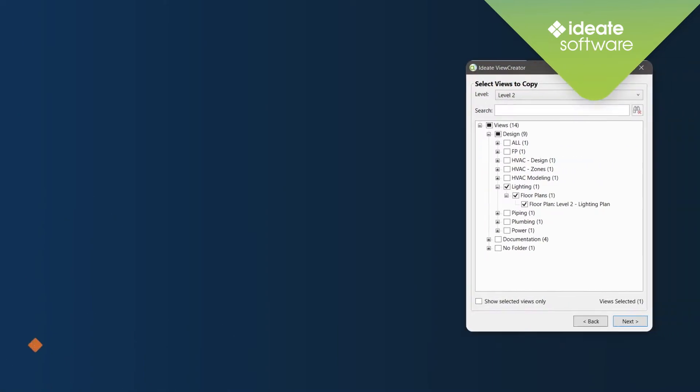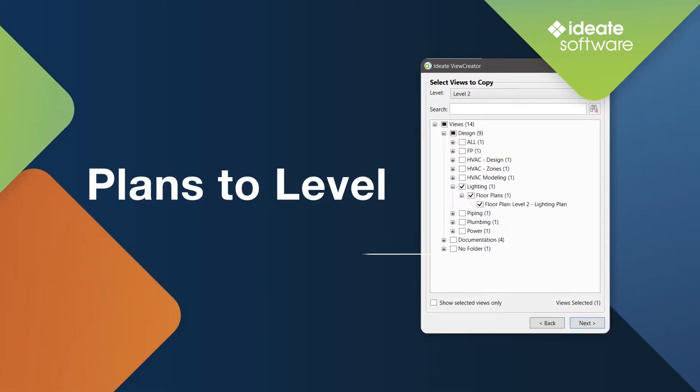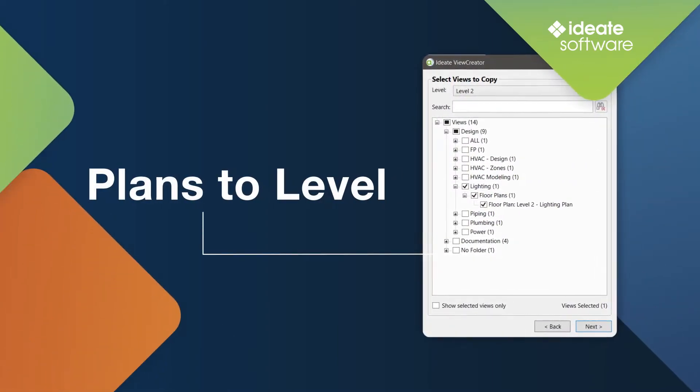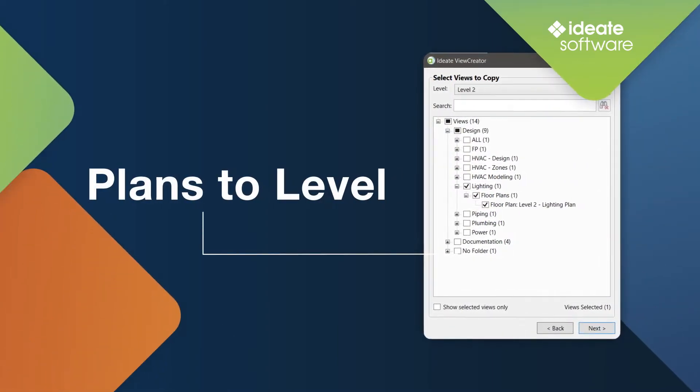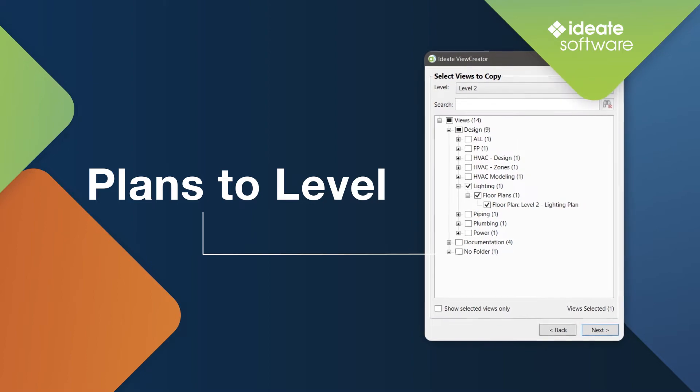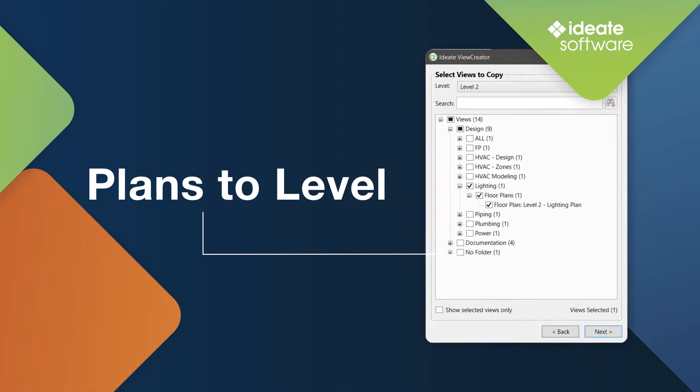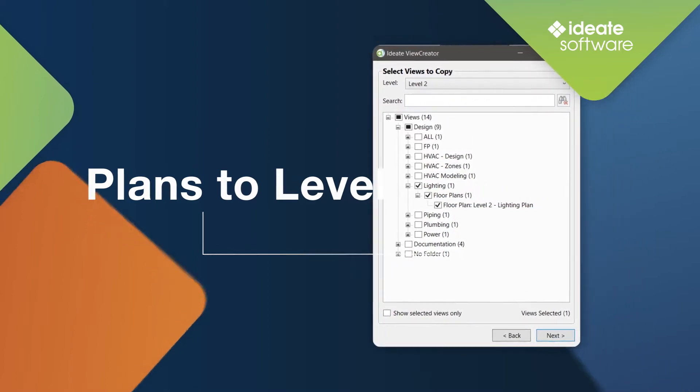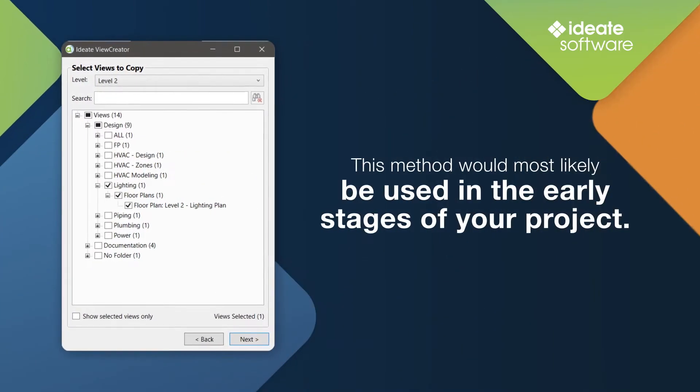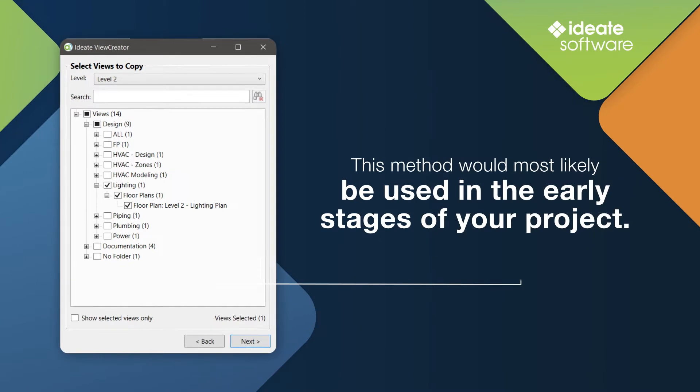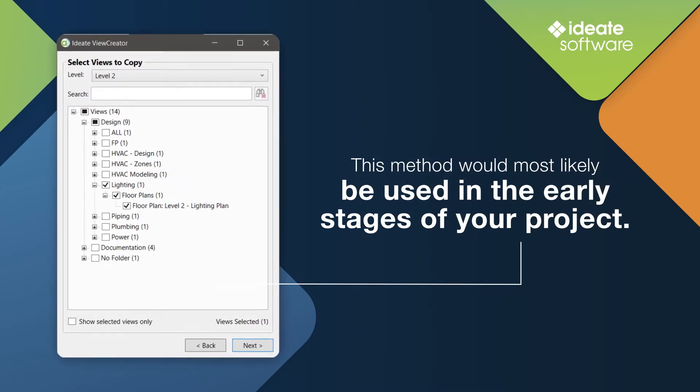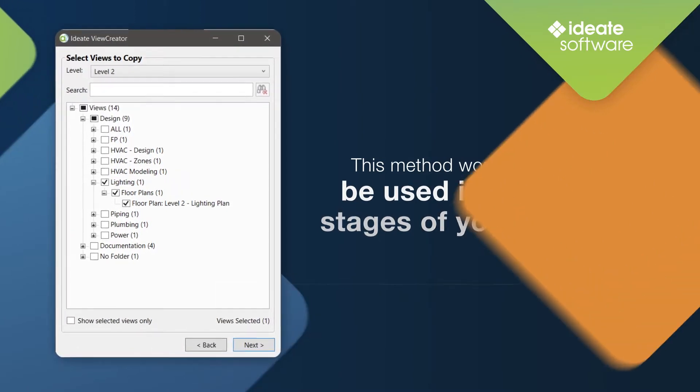The Plans to Levels method within ID8 View Creator is designed to replicate one or more planned views from a specified level to multiple other levels. This method would most likely be used in the early stages of your project.